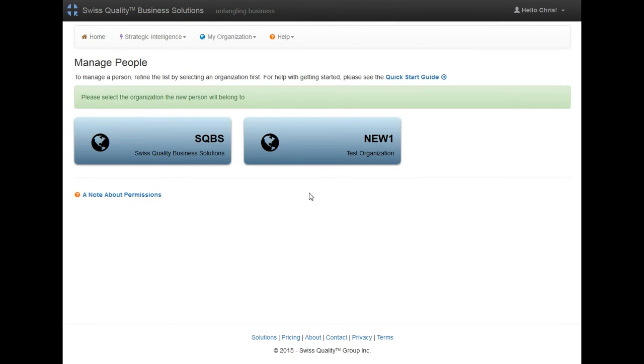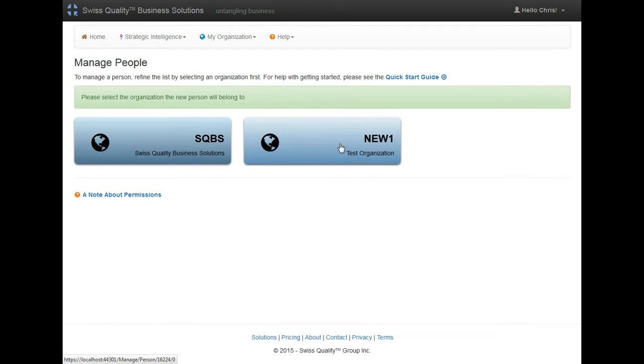Once I click on that, I have to select which organization I want to create members for. Since I already have another organization in here, I want to make sure that I'll add it to the newly created organization right here.